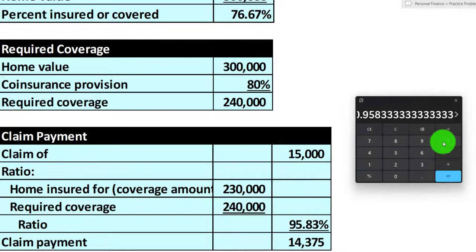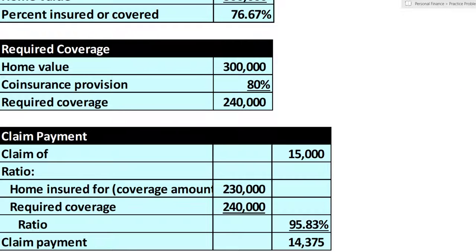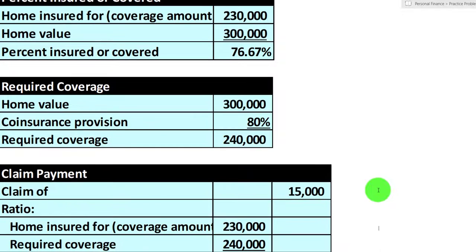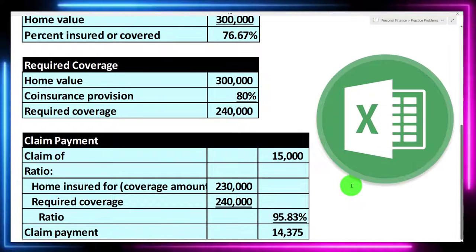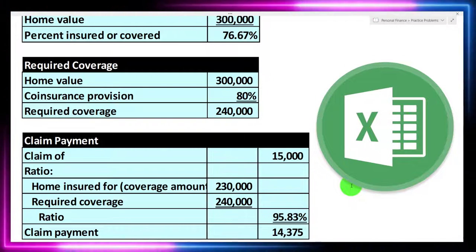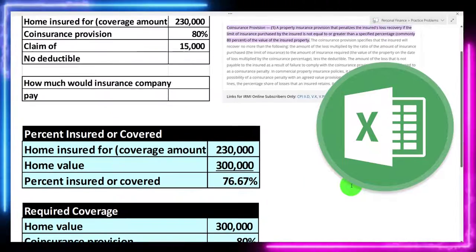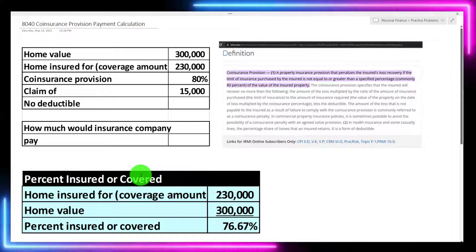Taking 95.83% times $15,000, the amount we get is $14,375. We've got a coinsurance penalty of $625, due to the fact that we had insurance less than that 80%. We do work these kinds of problems in Excel, and we try to set up our Excel worksheet to automate this using Excel formulas. These are great little problems to practice your Excel skills — I highly recommend mapping this out and putting the data into an Excel worksheet, pulling that information to do your calculations.